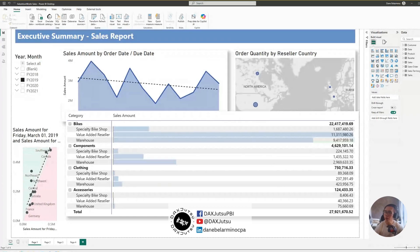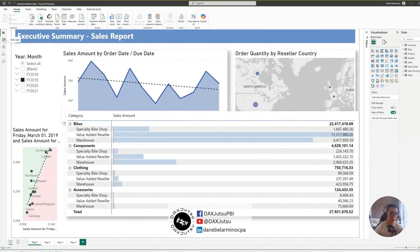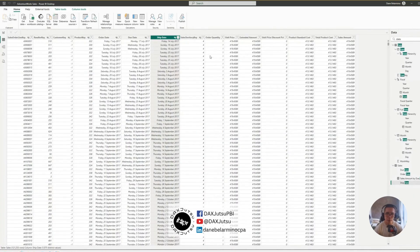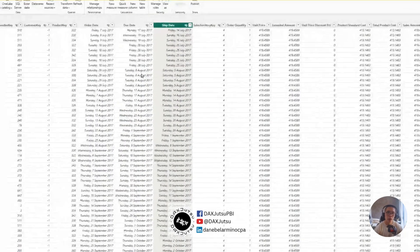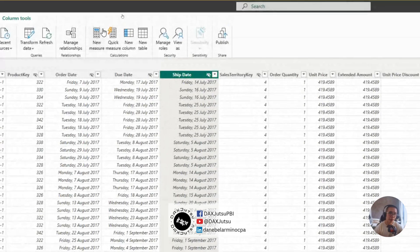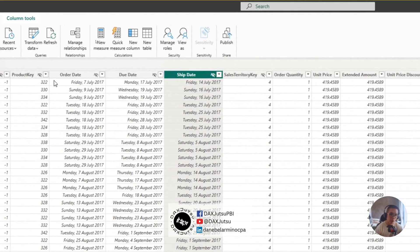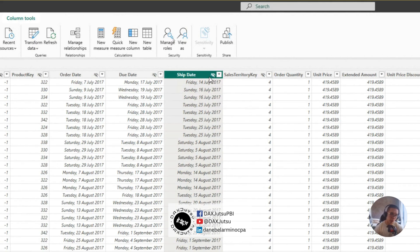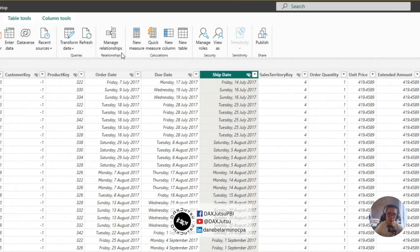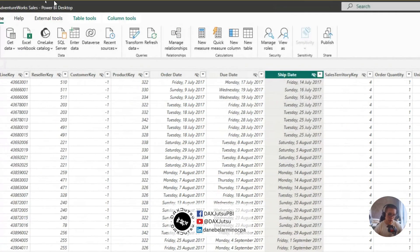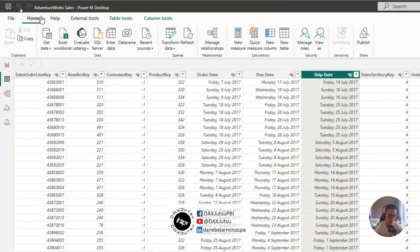Let me show you a sample dataset, which is a very common one, AdventureWorksSales. As you can see, it has multiple date columns, and what we want to happen is to filter on these date columns, and we want just a single slicer. So, how do we do that?